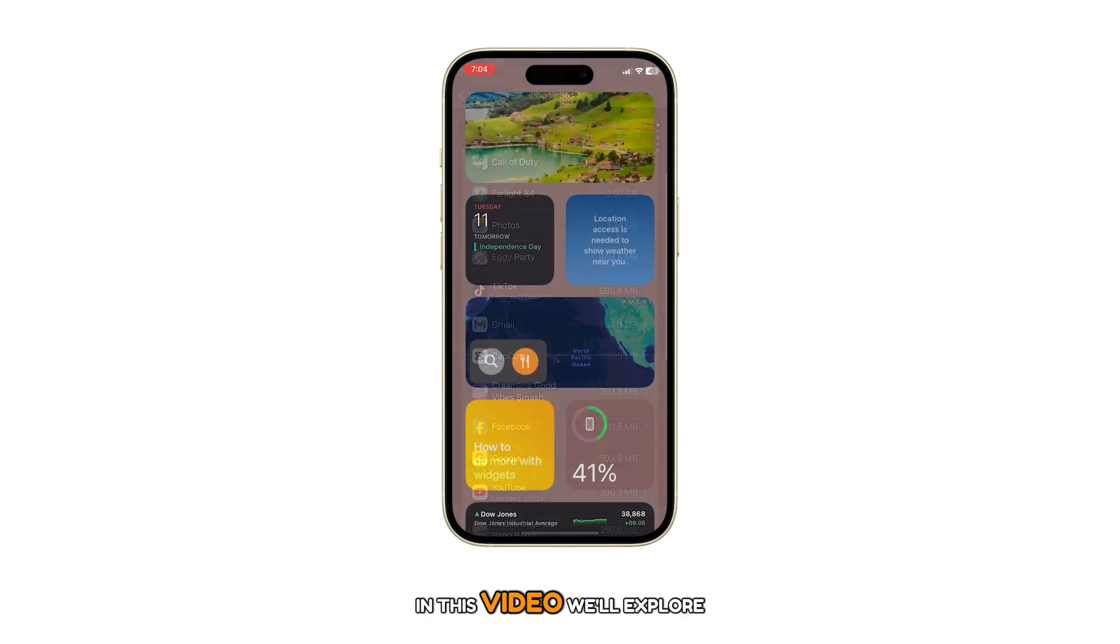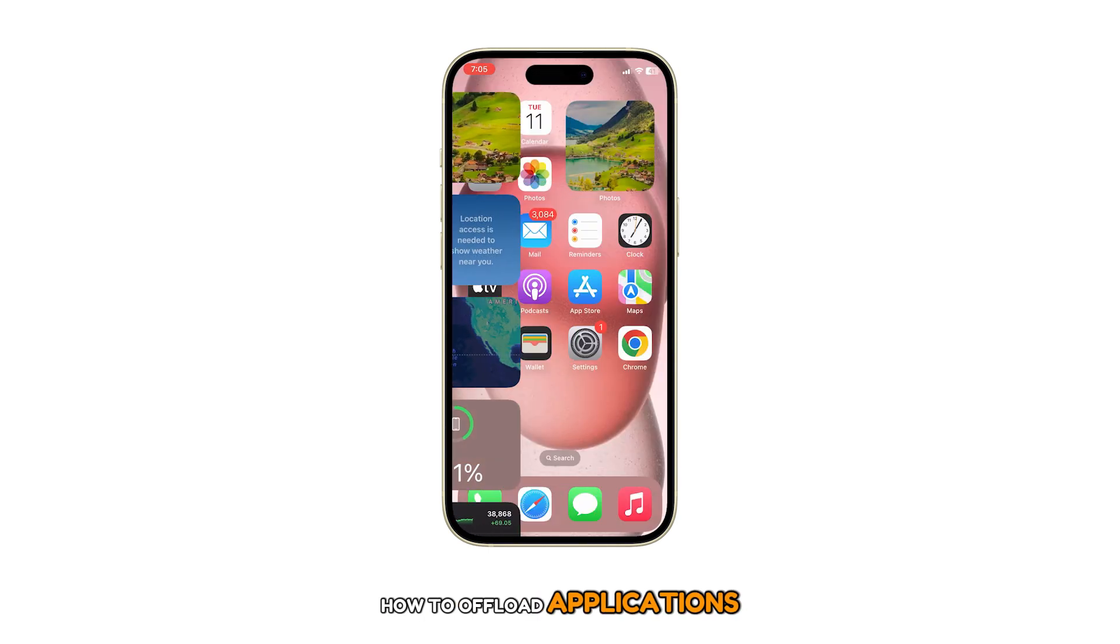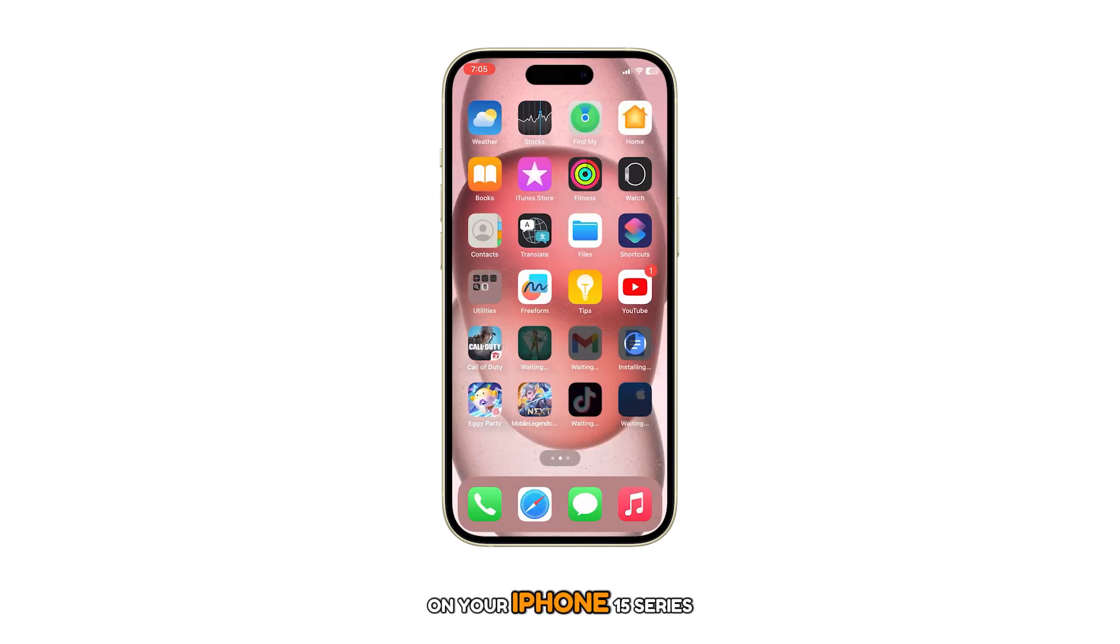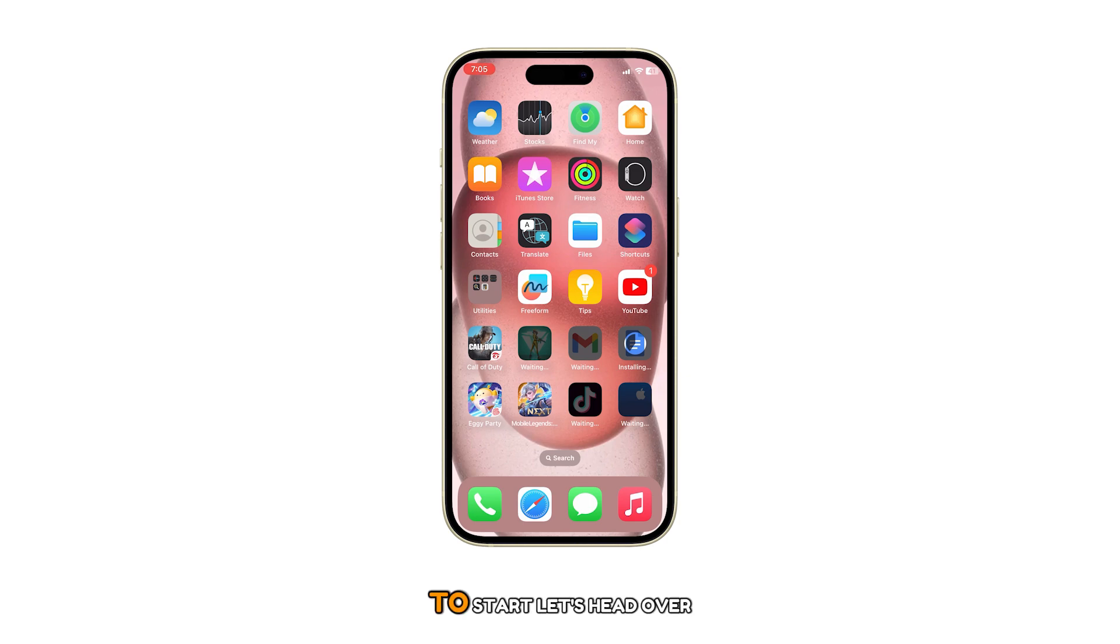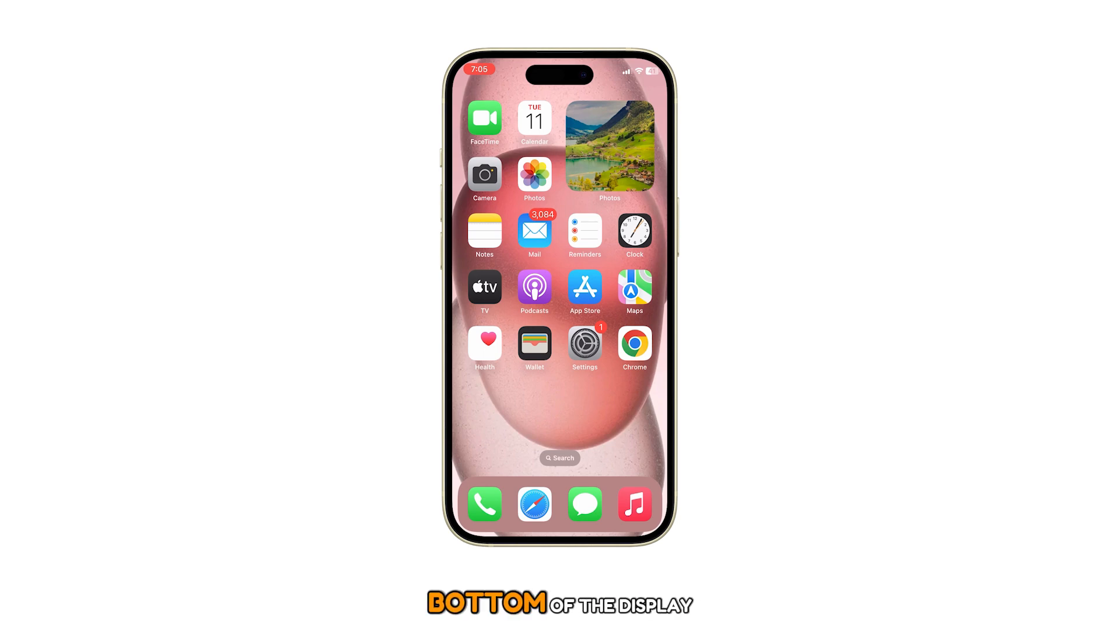In this video, we'll explore how to offload applications to clear up some space on your iPhone 15 series. To start, let's head over to the home screen by swiping upwards from the bottom of the display.